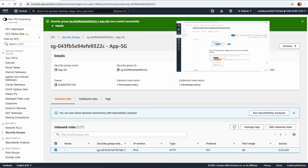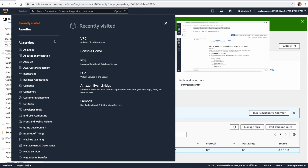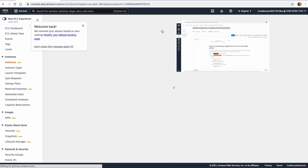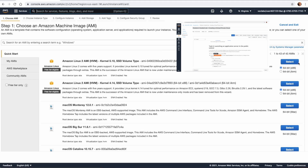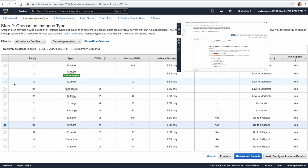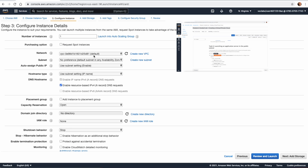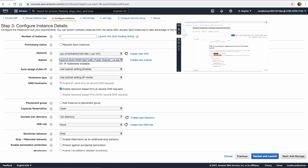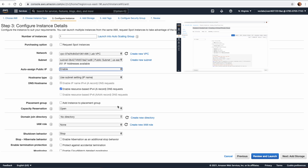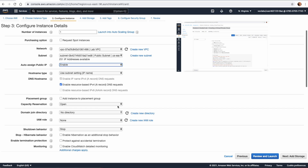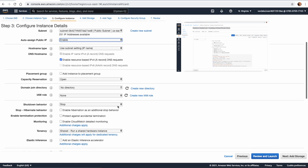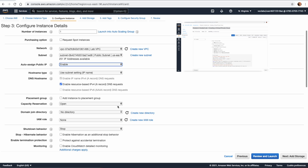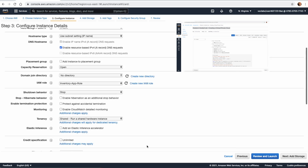Now we want to launch an application server in the public subnet. We go to EC2 and launch an instance. We select Amazon Linux 2, T2 Micro, and configure it to be in our Lab VPC in the Public Subnet. Auto-Assign IP is enabled. In the IAM role section, we attach an Inventory App Role to this EC2 instance.